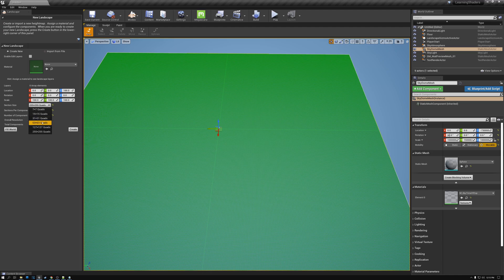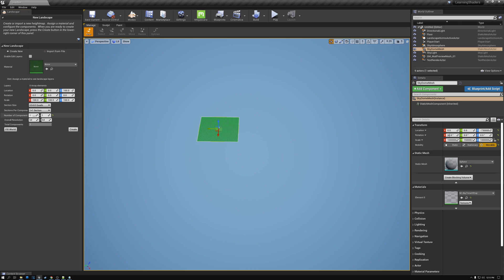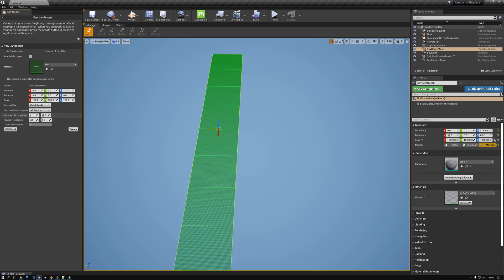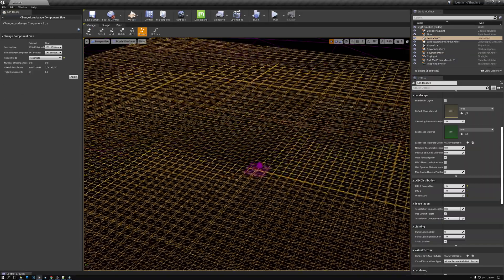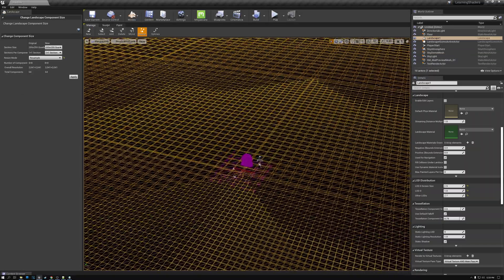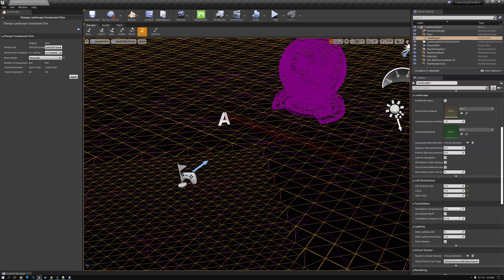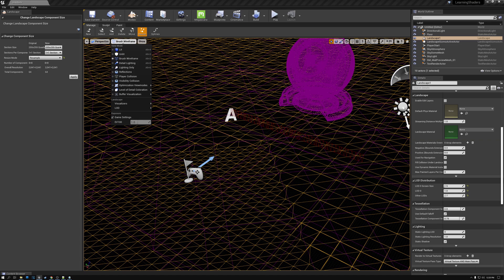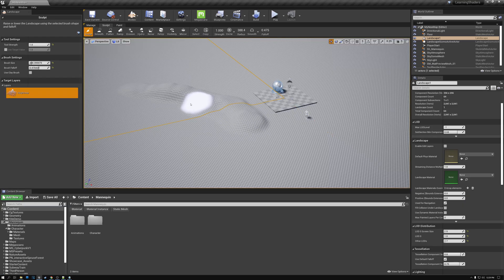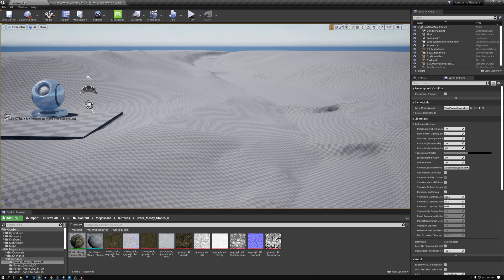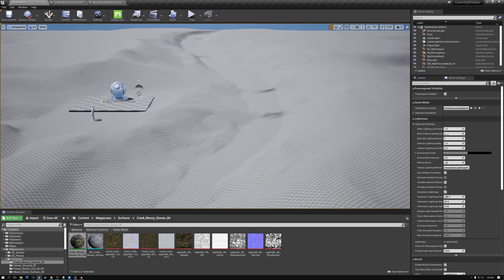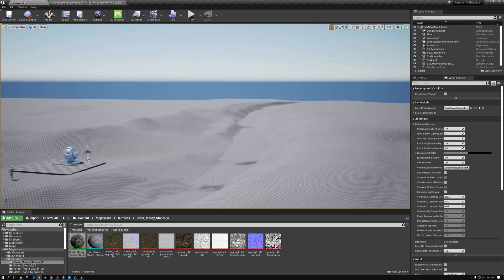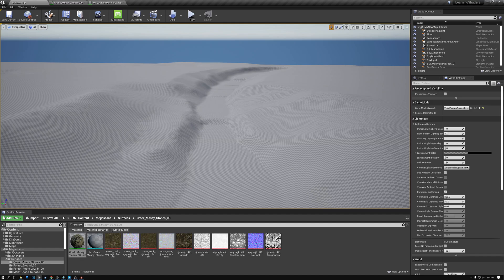Then we jumped into making a landscape. I went over all of the settings for setting up an efficient landscape with a discussion of landscape components, sections, and quads. I also showed how to increase the density of the landscape triangles near the player for more detail and reduce it further away for better performance. Then we looked at the tools for sculpting the landscape and I created our simple mountain stream shape by raising and lowering the terrain.